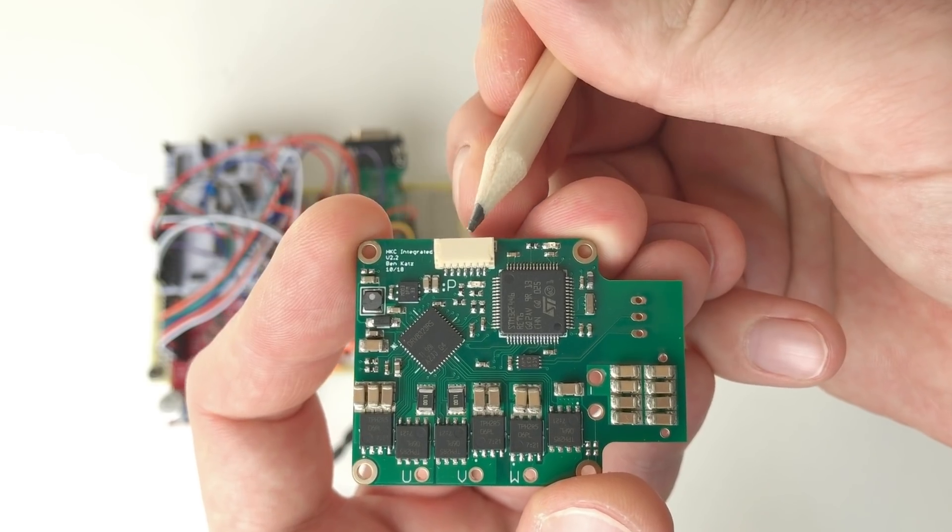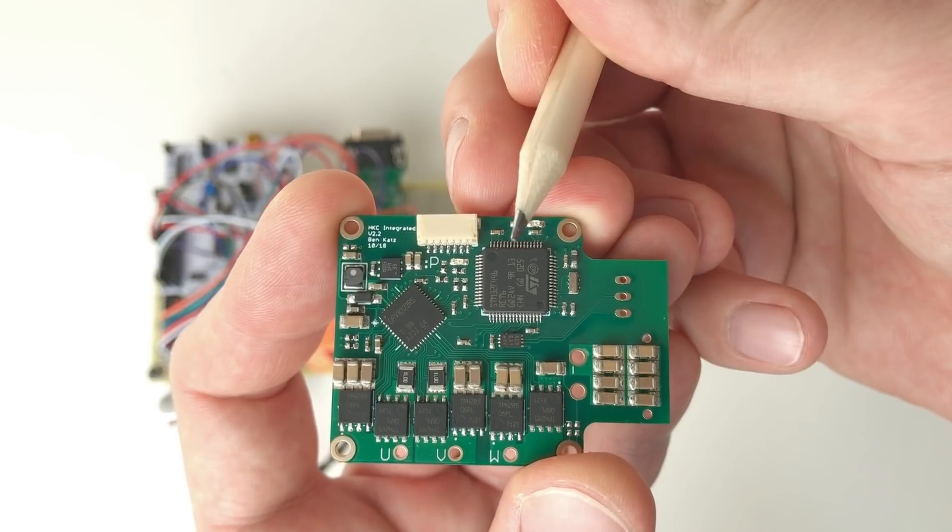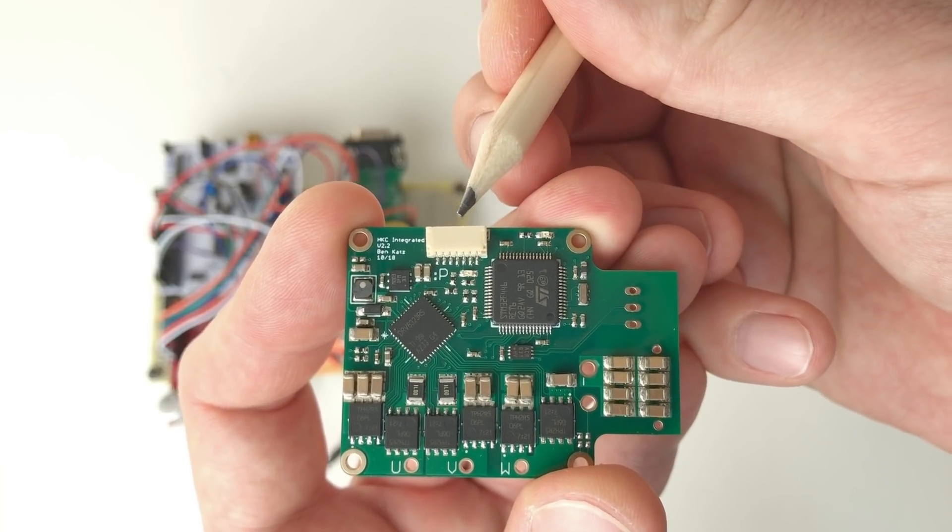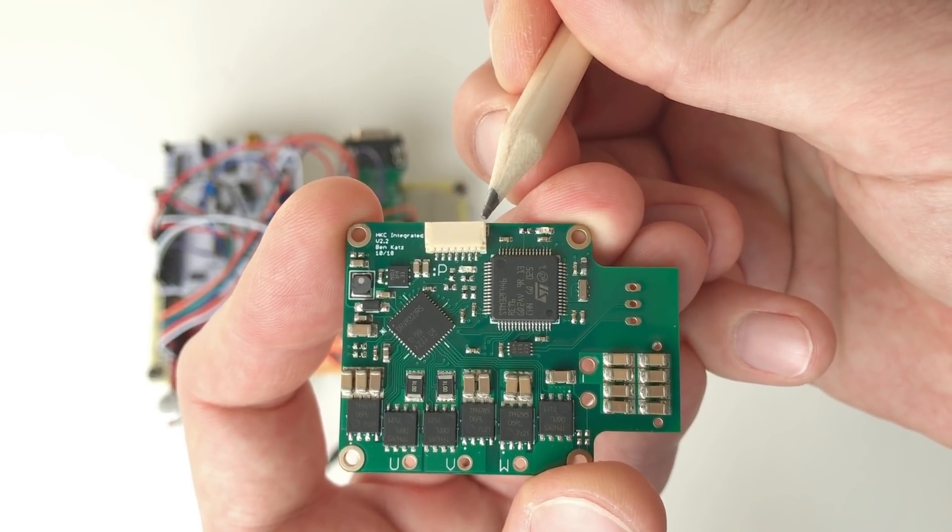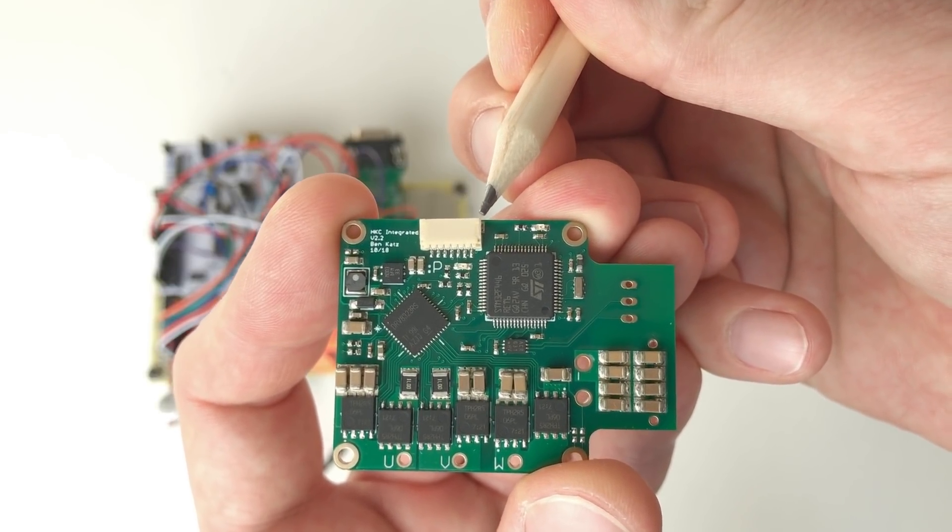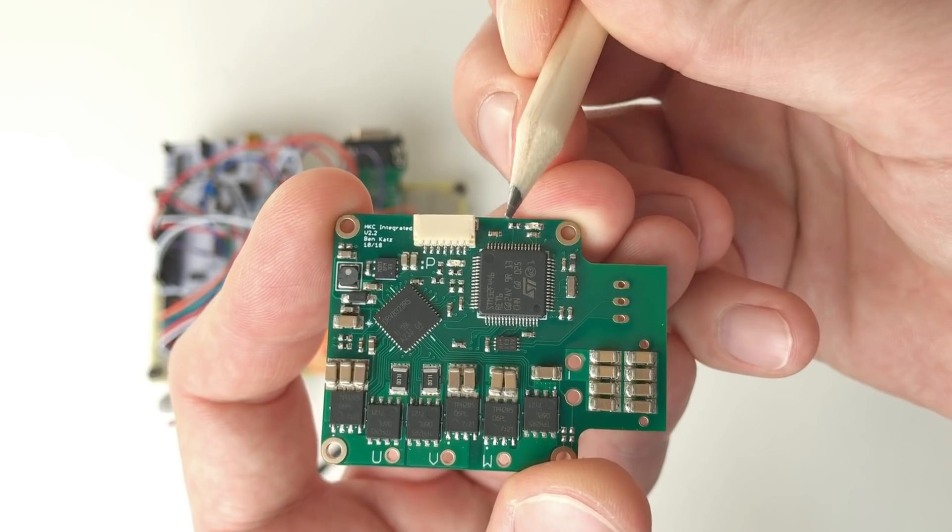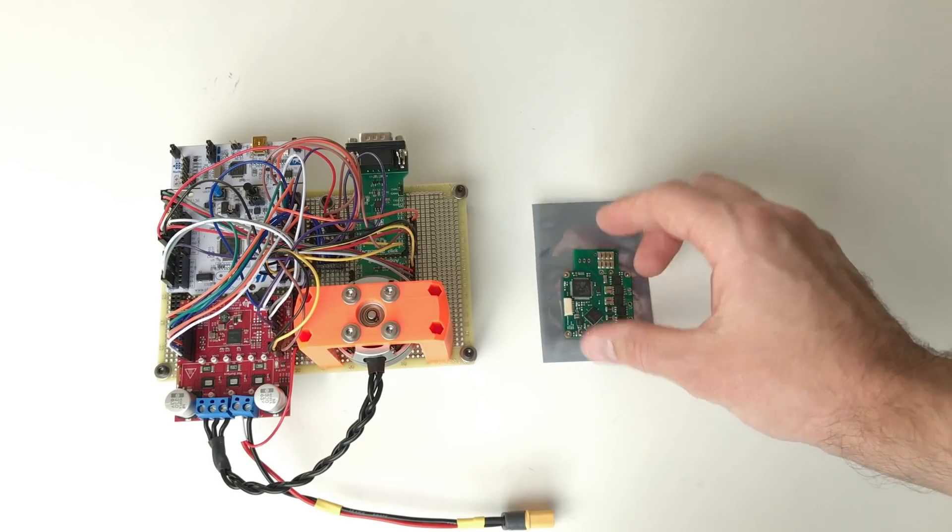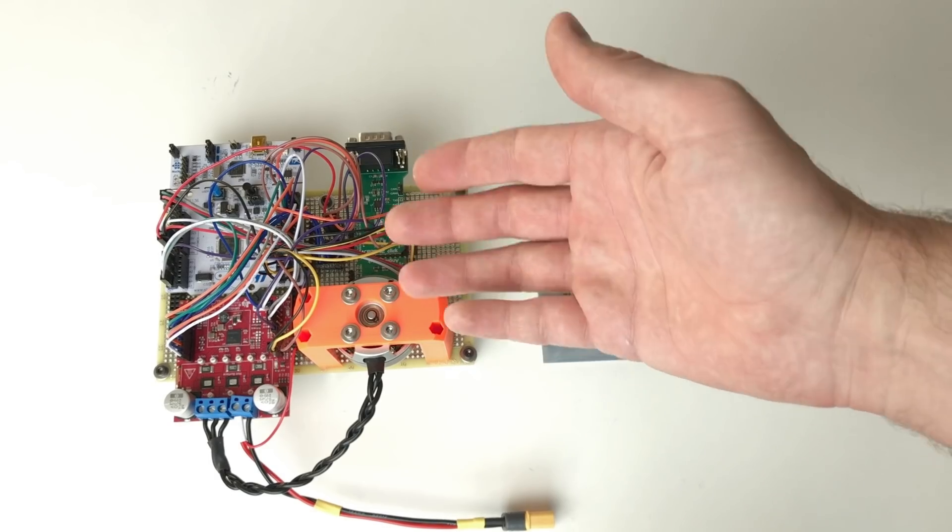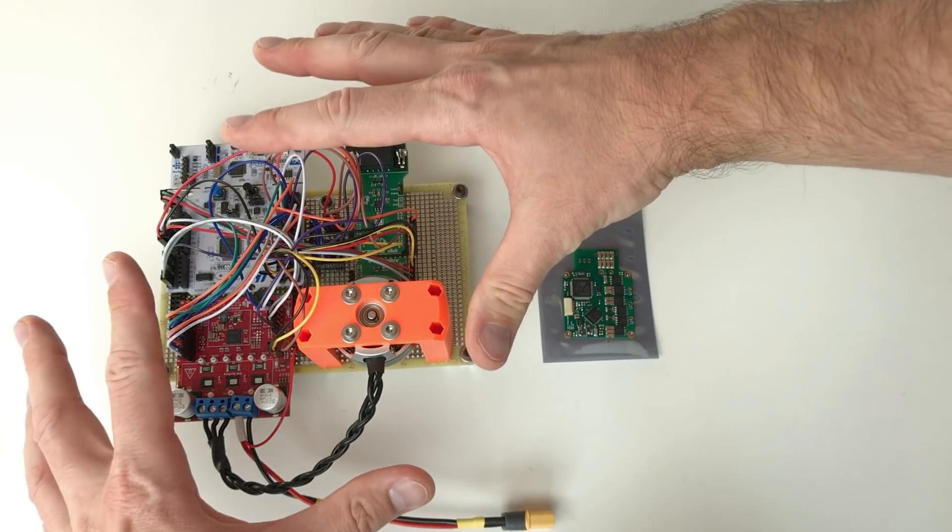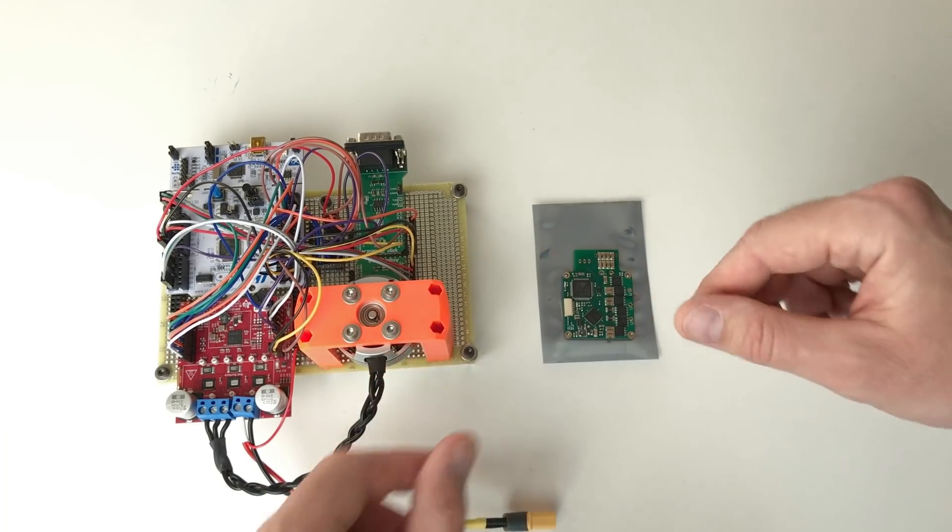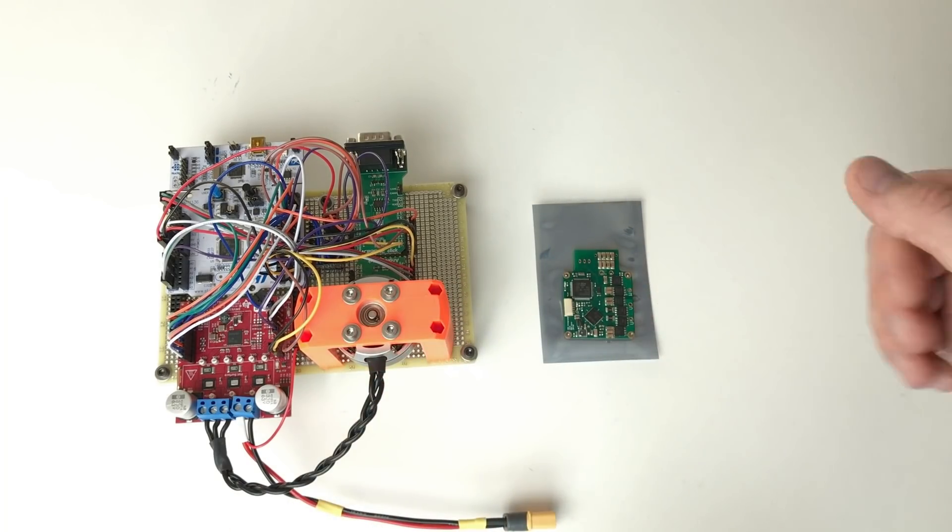This is a connector to program the microcontroller. And also through this connector you can connect through the serial port to the microcontroller. Yeah there is a big difference in size between this and this small tiny beautiful board.